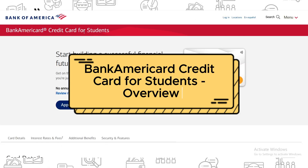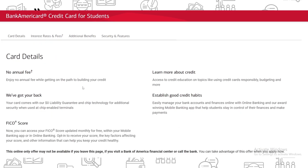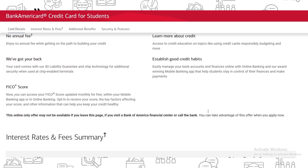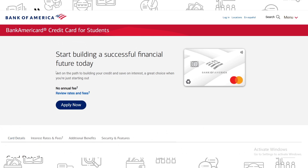Bank of America credit card for students. Hello guys and welcome back to my channel. Today I'm going to give you a full overview on this BankAmericard credit card. If you want to know all the information about it and all the hidden details, then keep watching and I'll tell you everything you need to know.